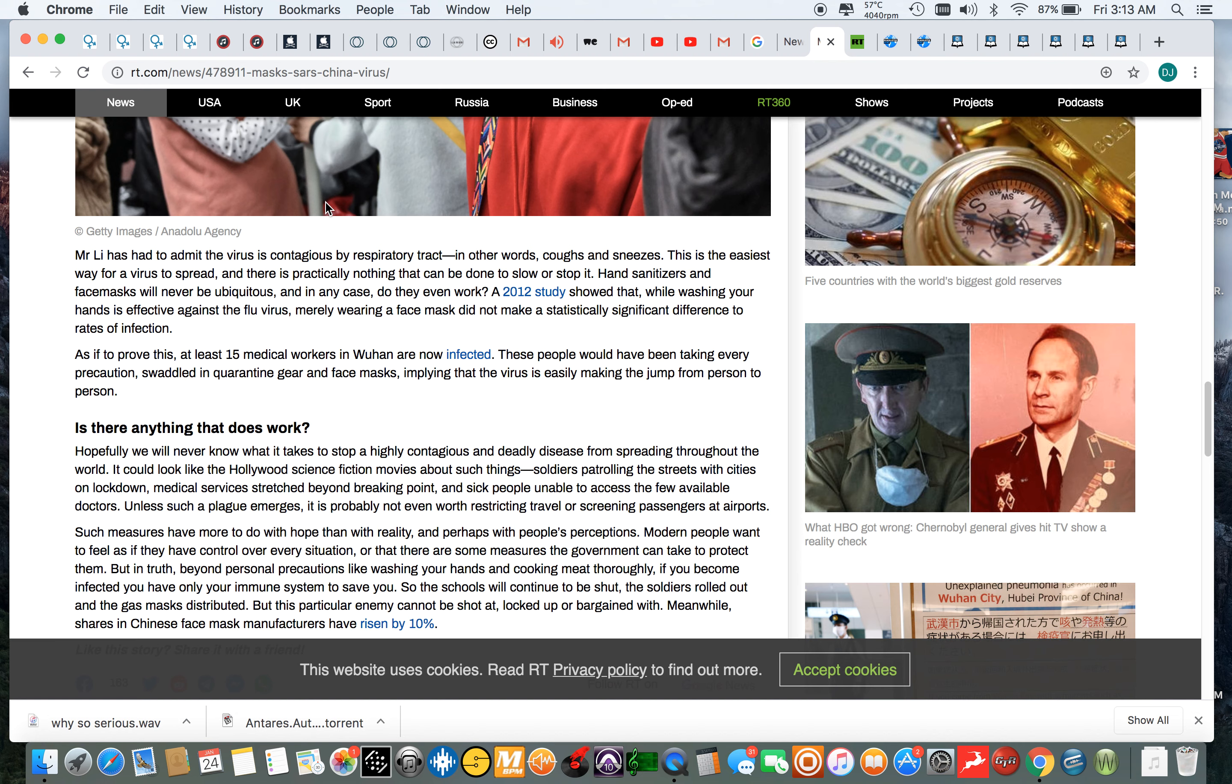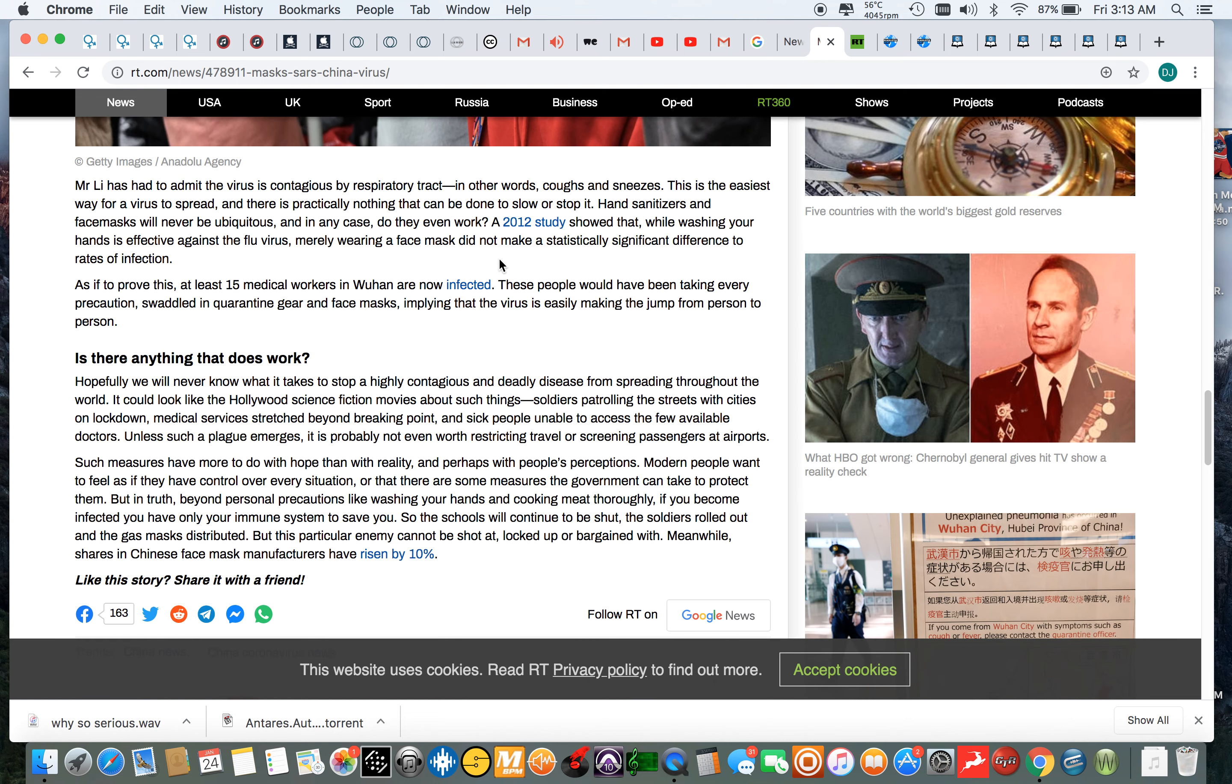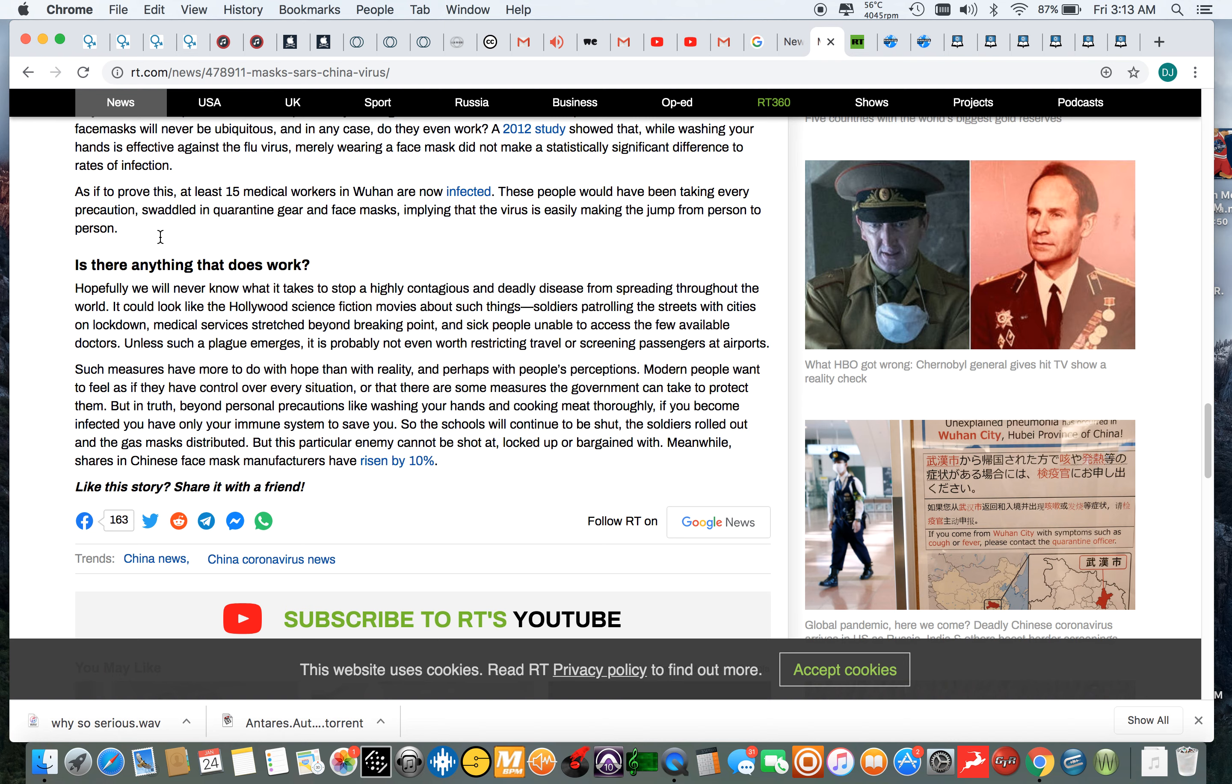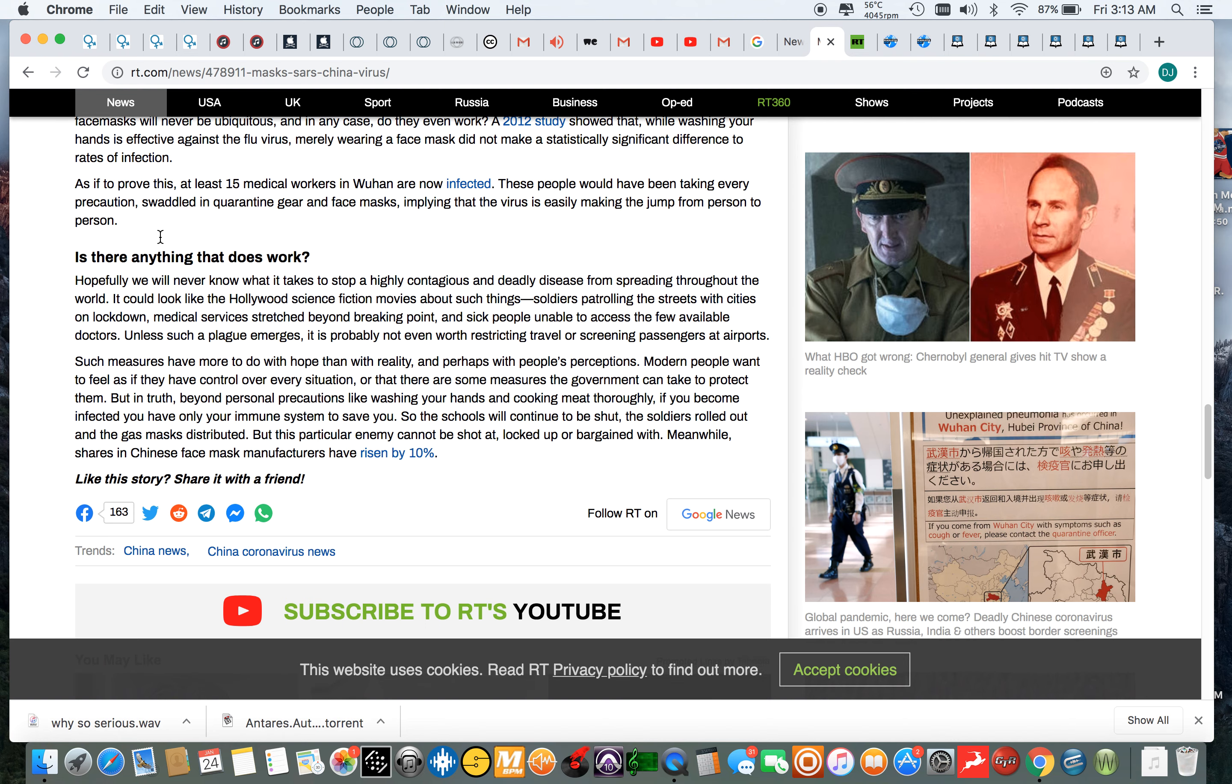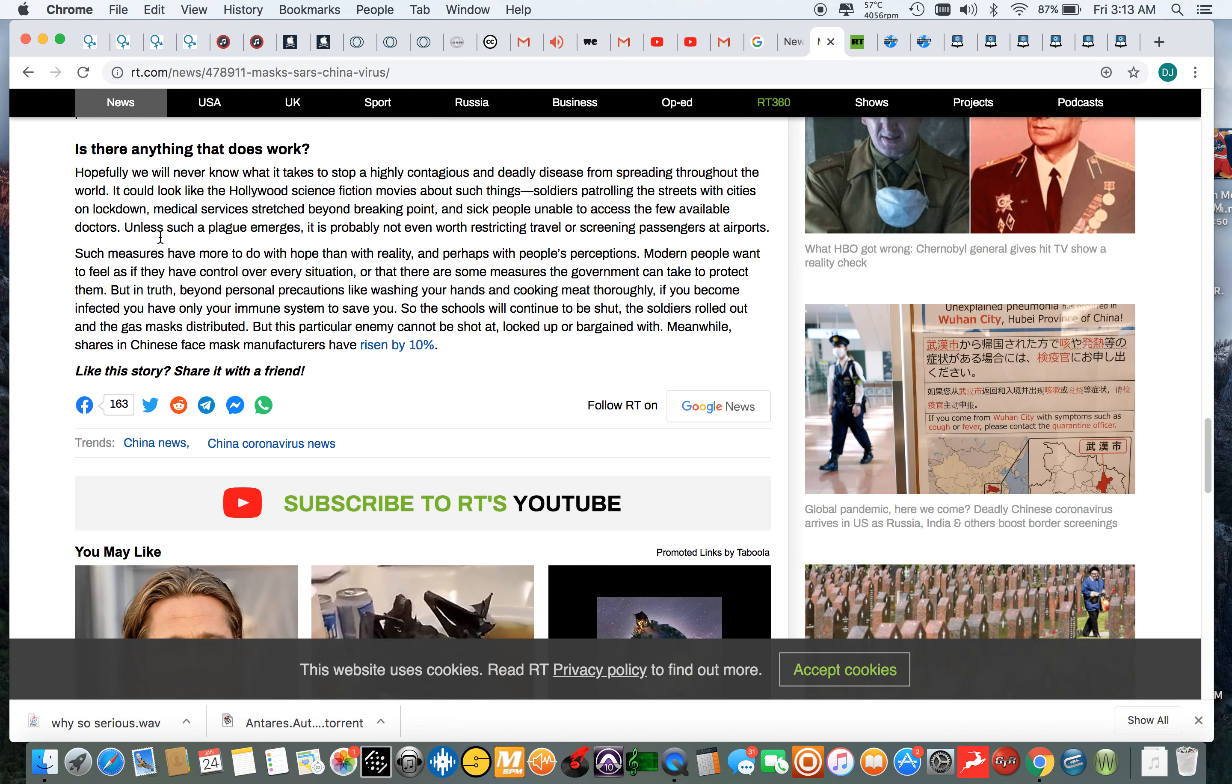Mr. Li has had to admit the virus is contagious by respiratory tract. In other words, coughs and sneezes. This is the easiest way for a virus to spread, and there is practically nothing that can be done to slow or stop it. Hand sanitizers and face masks will never be ubiquitous. In any case, do they even work?